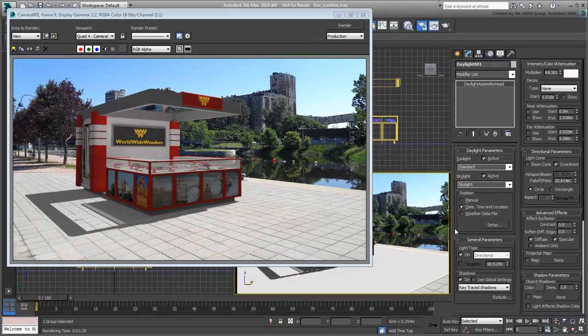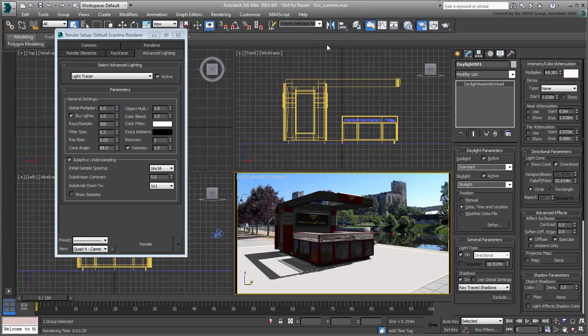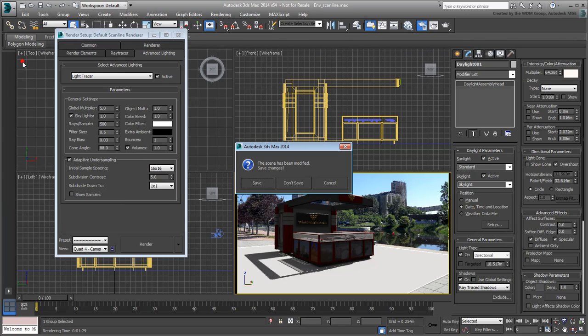Mental Ray Render. So far, you've only achieved results based on the Scanline Renderer and non-physically-based materials. Now, you switch to the Mental Ray Renderer and see what it has to offer.